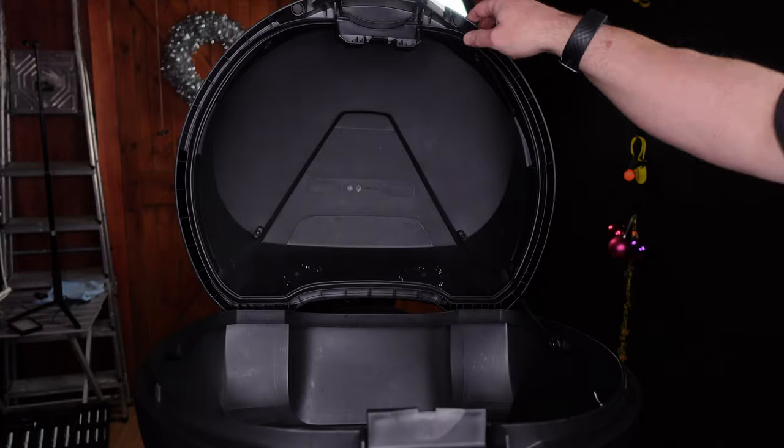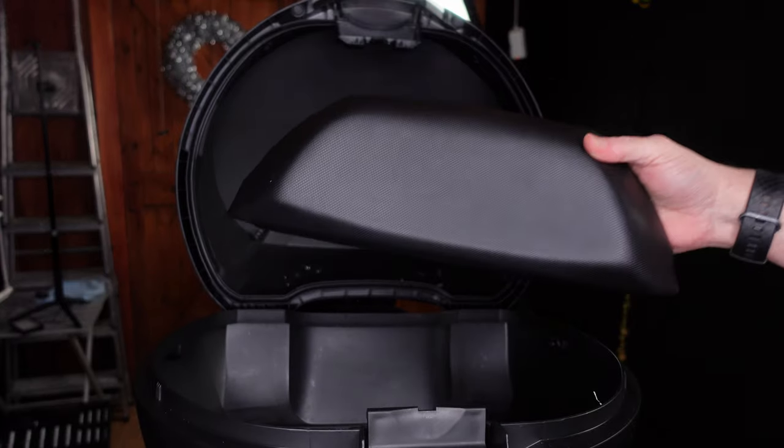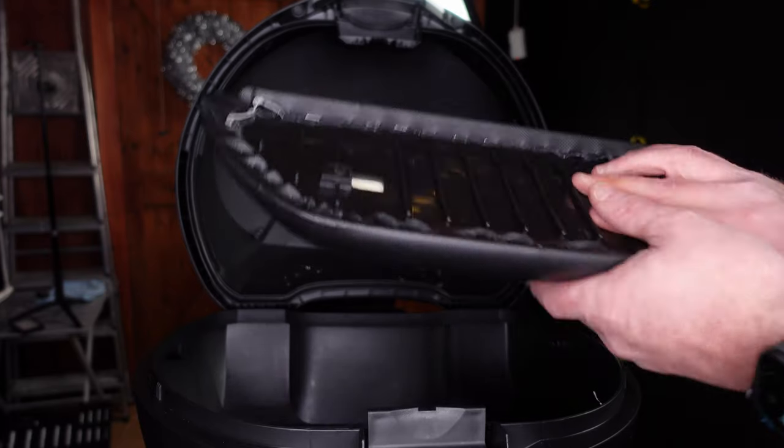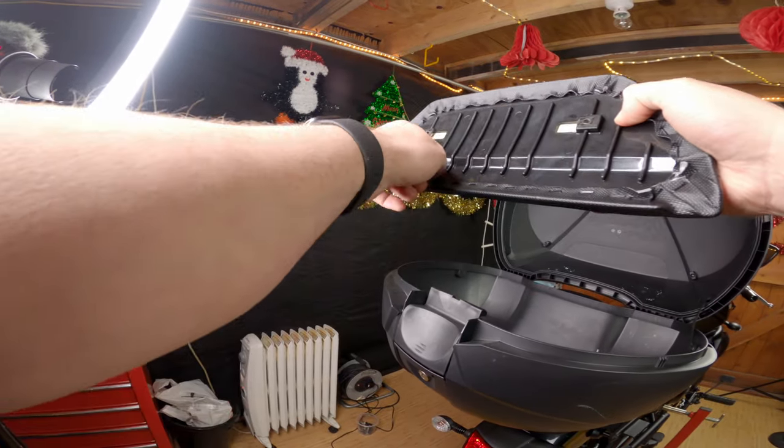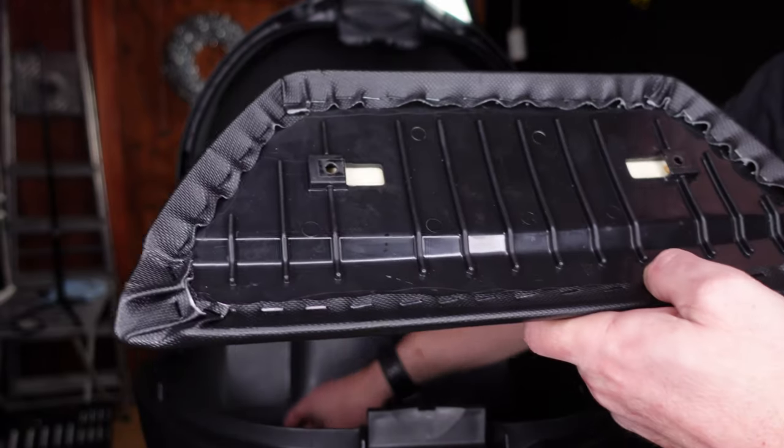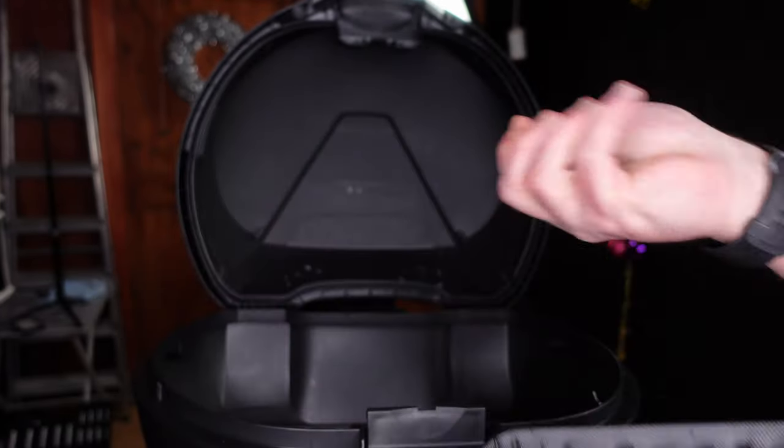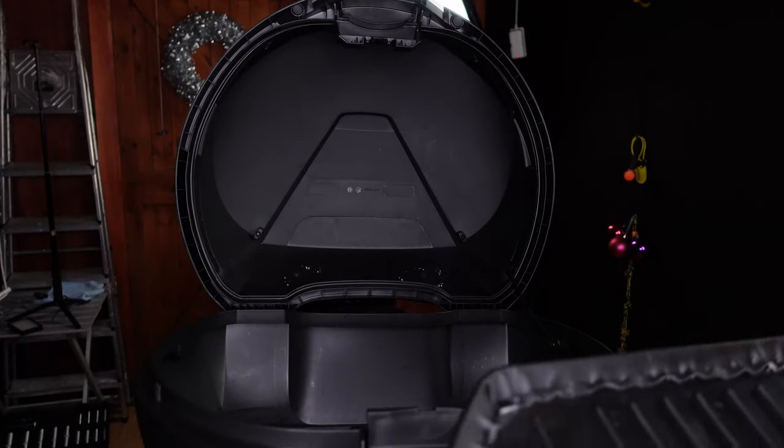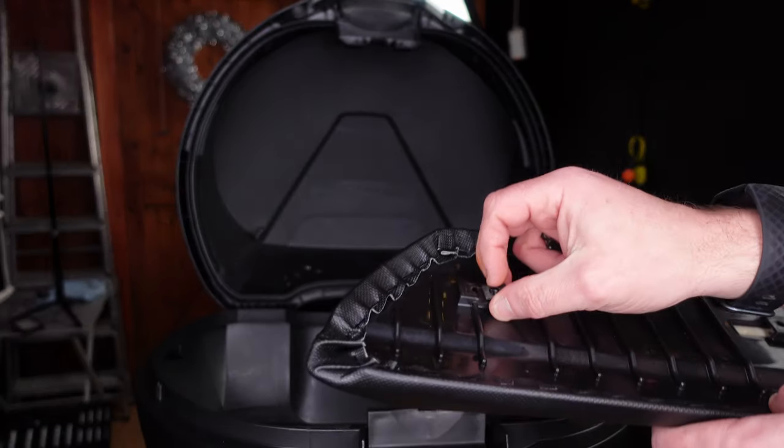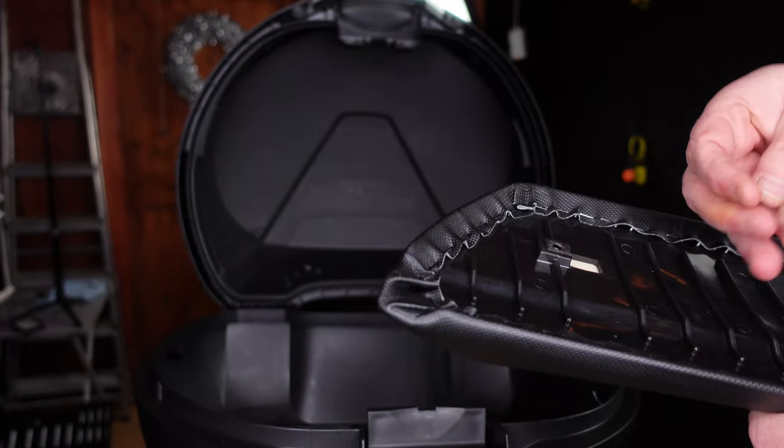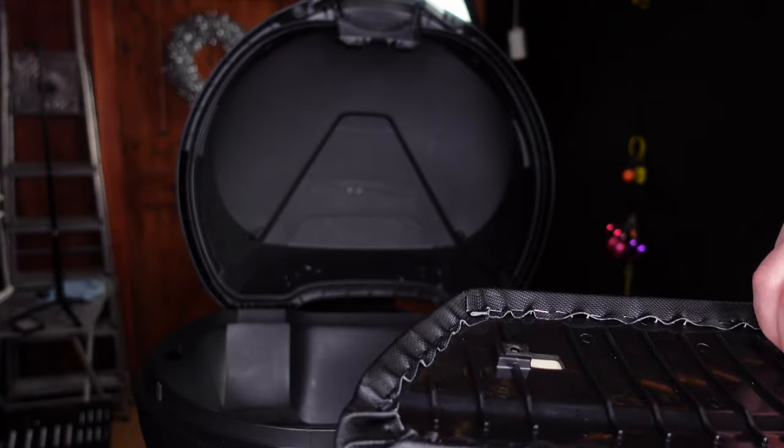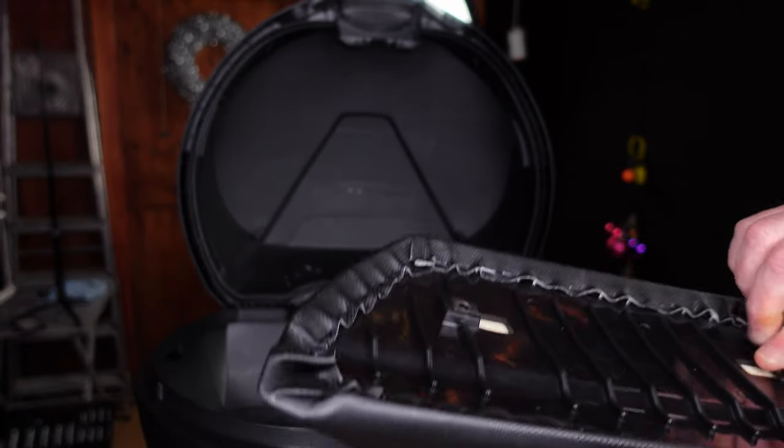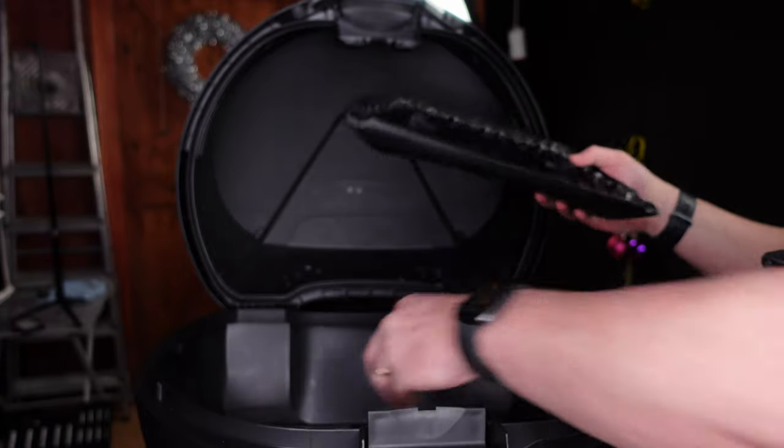Once you've done that, take the backrest itself. On the back, you have these mounts here. And the kit comes with the little clips. We take the clips and we slide them on like so. Okay, you see that? I'm sure you can see that.